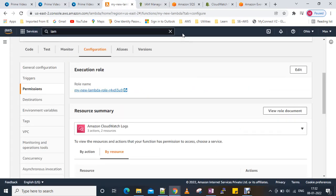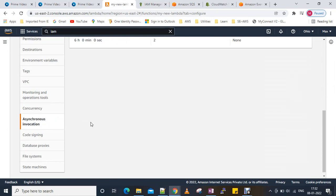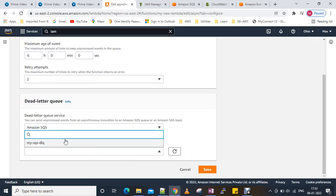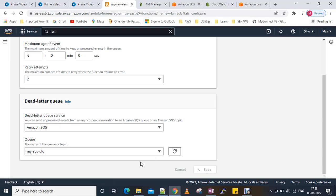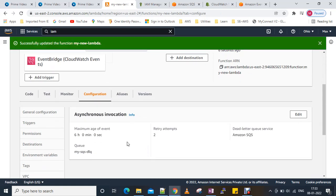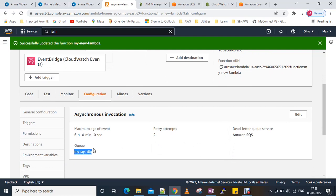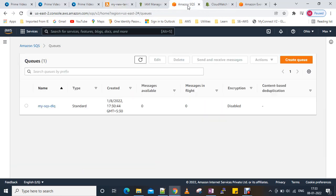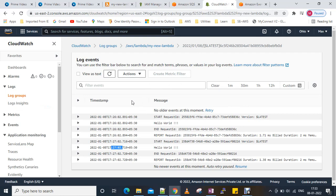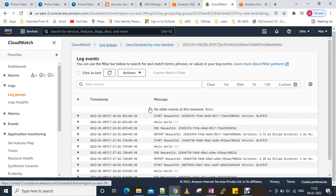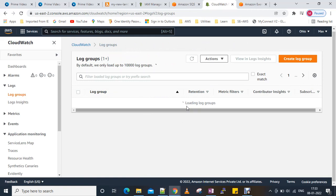Now we go back to Asynchronous Invocation and edit it. We select SQS and then choose the 'my SQS DMQ' queue and save. It allows us to save now because we have given the permissions. The flow is: EventBridge calls Lambda, if something goes wrong it retries twice, and then sends the event to the DLQ. Right now there are no messages and only one log stream from earlier.